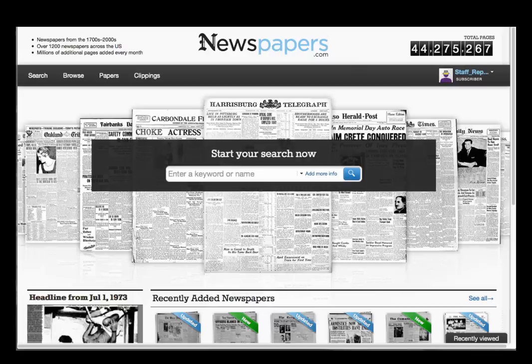Welcome to this introductory video to Newspapers.com, where we'll reveal some tips on how to navigate effectively, search, browse, make clippings, and share your discoveries with others.